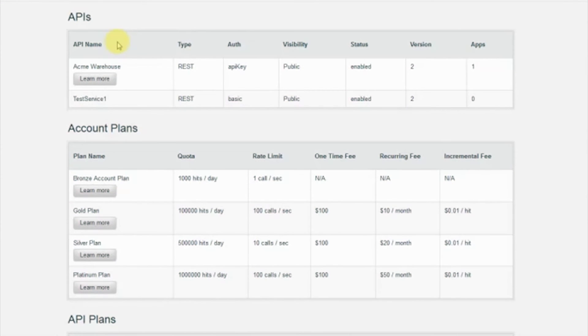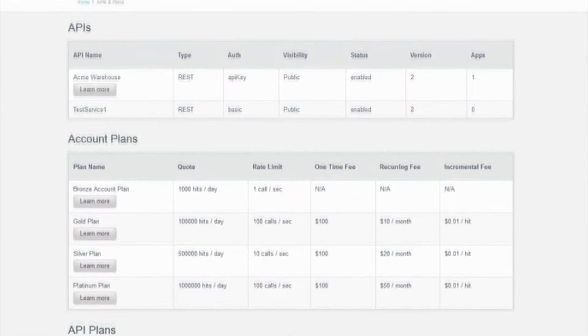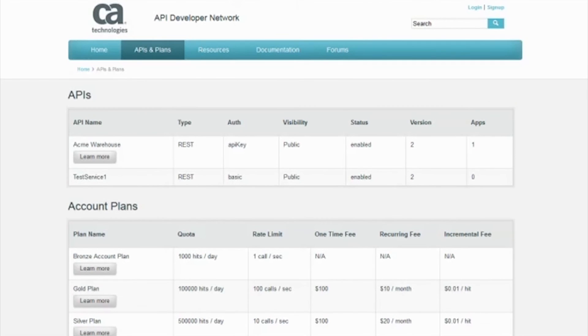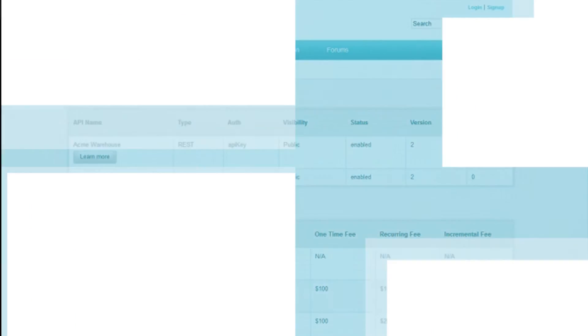As you can see, CA API Developer Portal makes it easy for app developers to learn more about the APIs they'll use to build the next great user experiences.